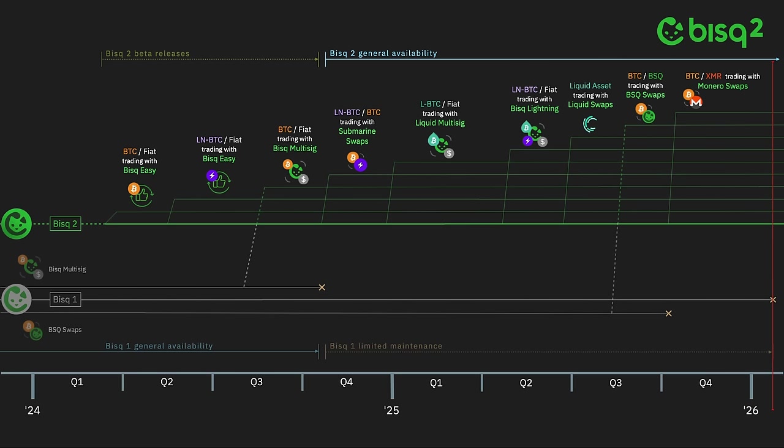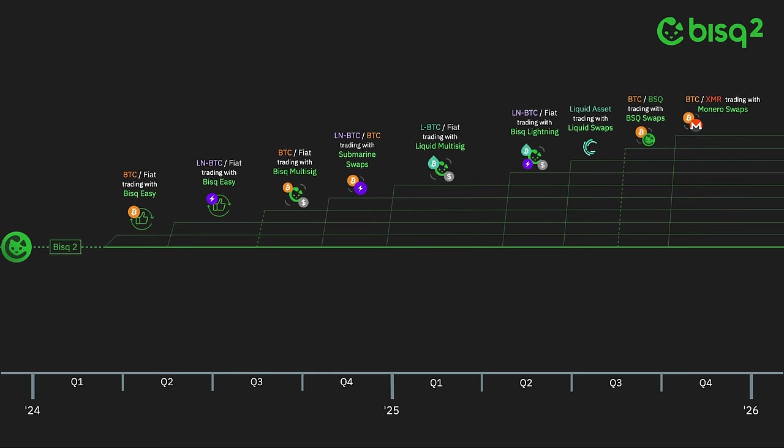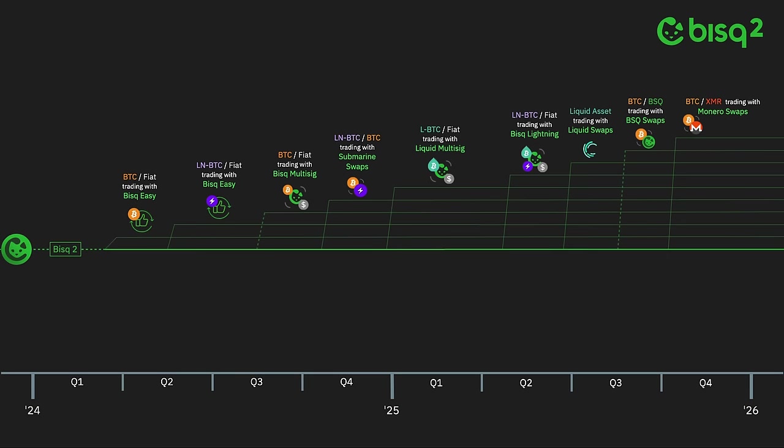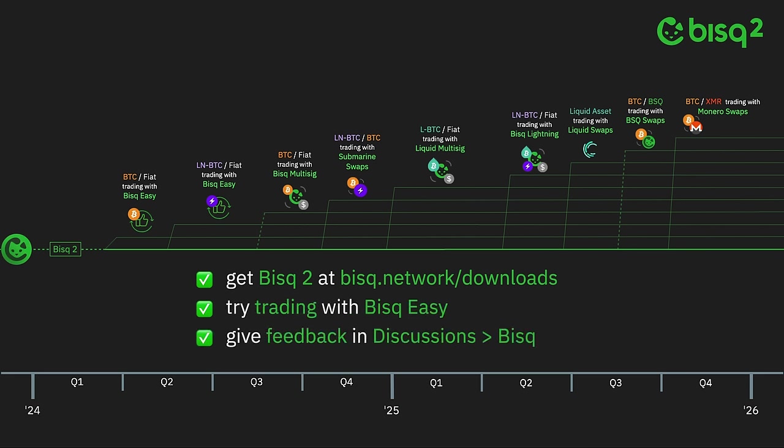So there you have it. We're excited about this roadmap, and we hope you are too. Whether it's as a user, a contributor, or both, we hope you'll join us on the journey to implementing it. To do that, get the latest Bisq 2 beta release at bisq.network/downloads. Try your first small trade with Bisq Easy as a buyer or as a seller, and share your feedback with the team and other users in the Bisq channel under discussions.